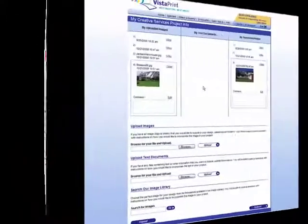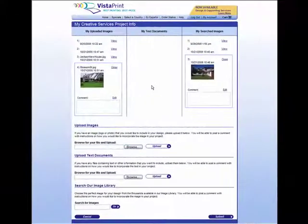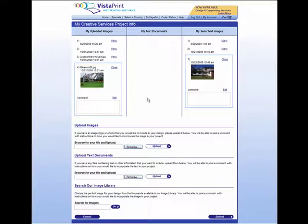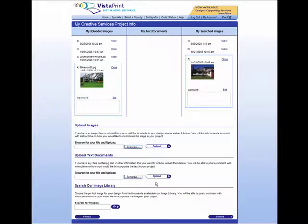They'll also email you an easy-to-use project form to attach any text, images, logos, and photos that you would like to include. Don't worry if you don't have anything to include. Our team will do all the work for you.